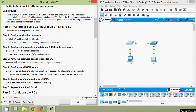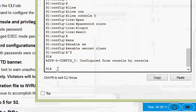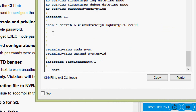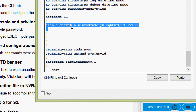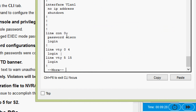Step three: verify the password configurations for S1. How can you verify that both passwords were configured correctly? We can verify in two ways. Just after configuration, we can use the 'show running-config' command. Here we can see 'enable secret' — it's encrypted. We can also see line console 0 with password 'cisco' and login enabled.